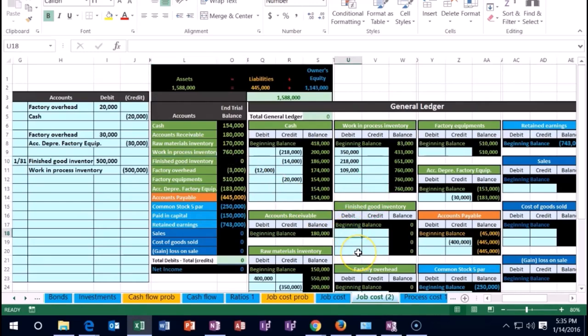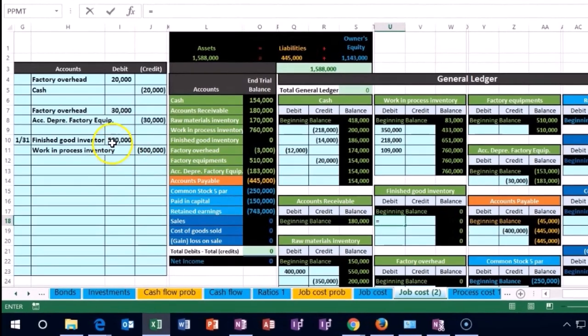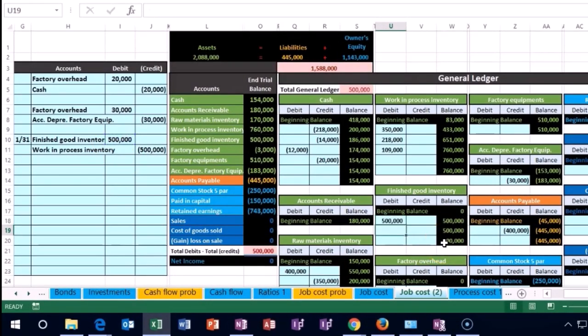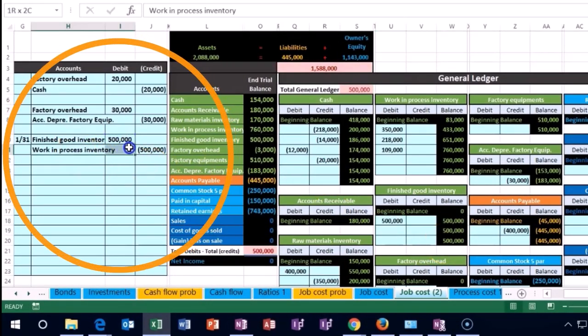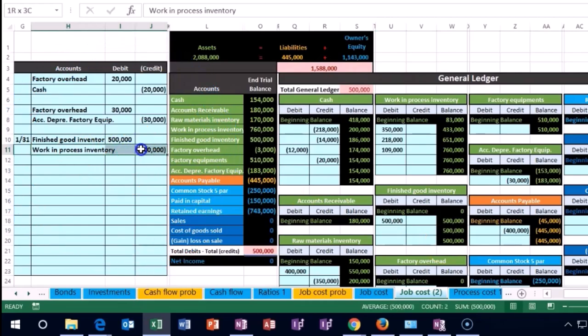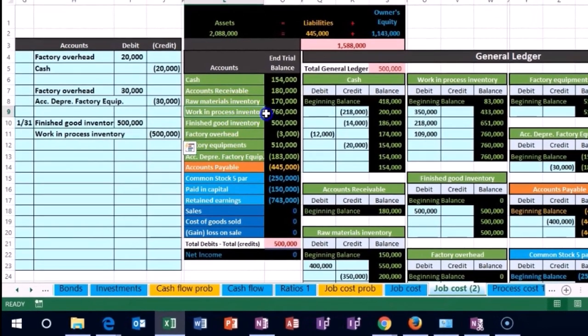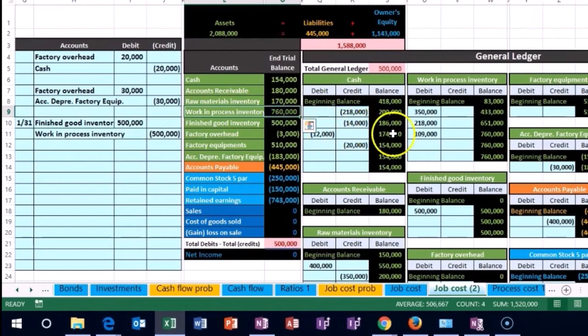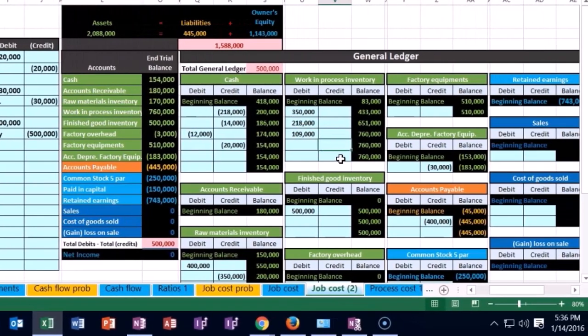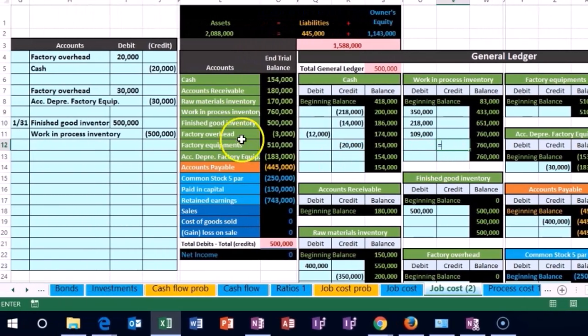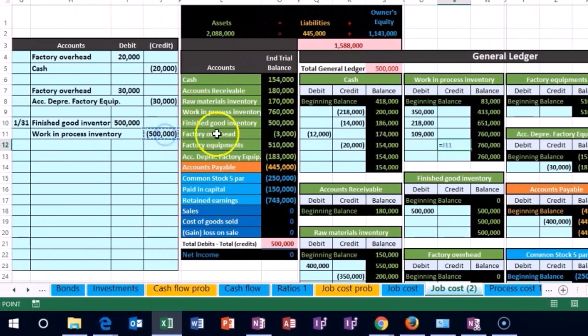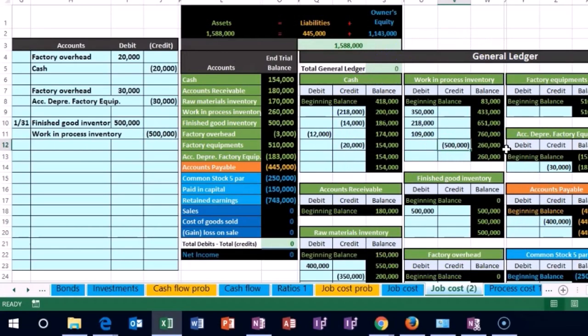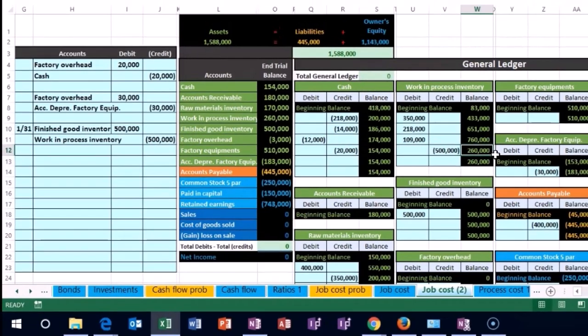In cell U18, we're pointing to that $500,000, bringing the balance up in the debit direction. Then for work in process on the credit side, cell V12 equals $500,000, bringing our balance down. This brought work in process down to $260,000.